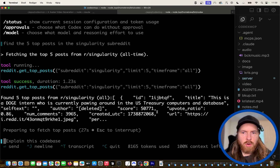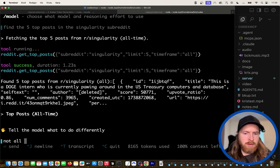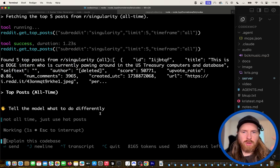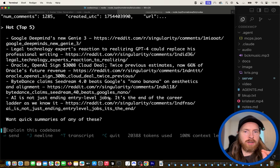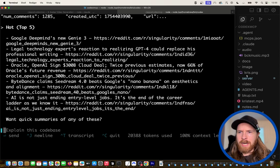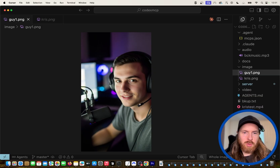The Reddit MCP server returned hot posts from the singularity subreddit. That worked well. The top post is: 'AI is not just ending entry-level jobs — it's the end of the career ladder as we know it.' That's a good talking head video topic. I wanted to use a new image, so let me find one — this is guy1.png, just an image of a guy with a microphone.